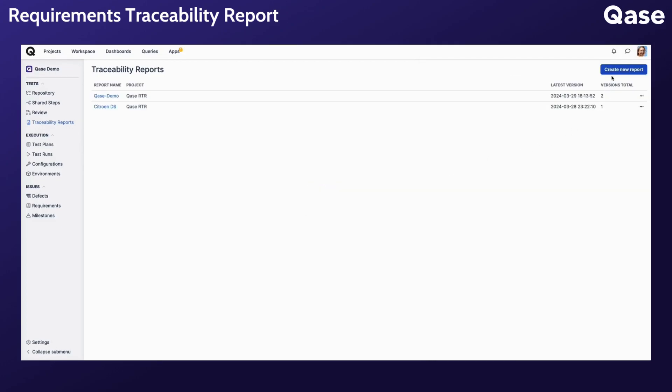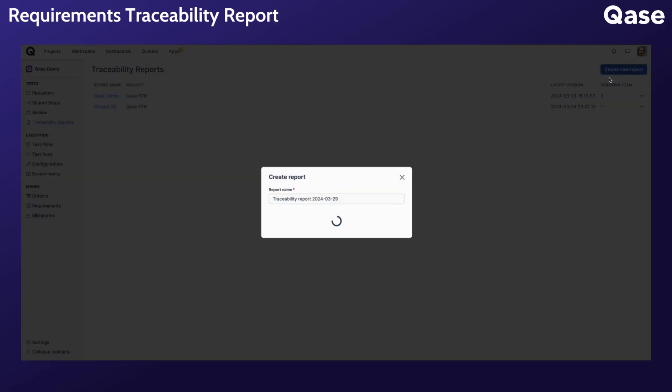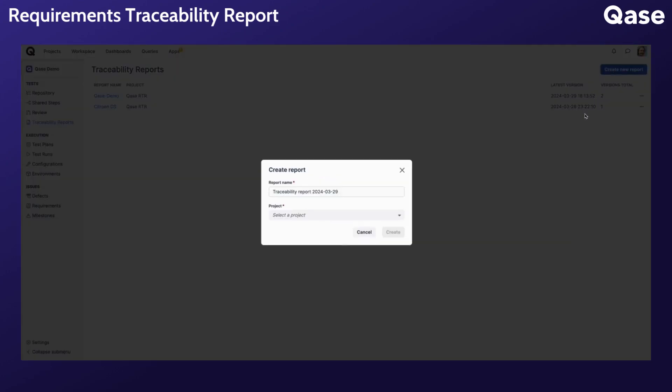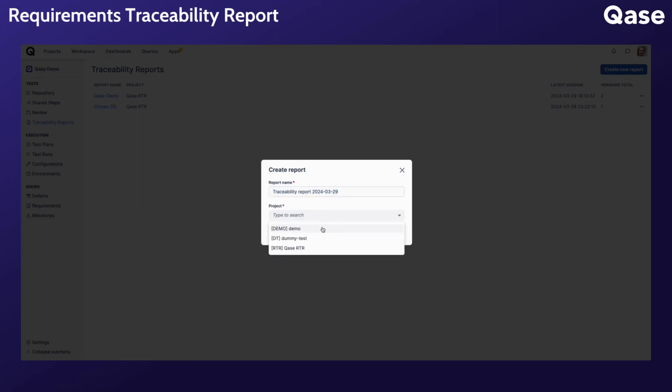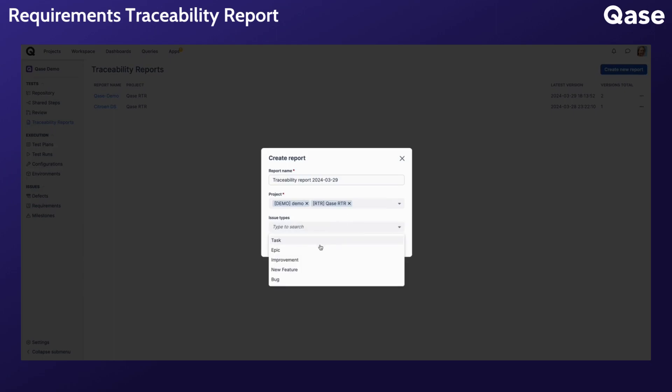To generate a new report, click the Create a new report button. Give a title to your report, select the projects and the issue types, then proceed to generate the report.